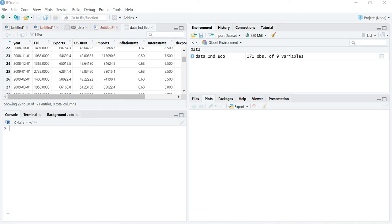Hello friends, welcome to the next lecture of the series on the ARDL model. In the previous lecture I defined the concept of the ARDL bounds test, that means co-integration, and then the error correction model.